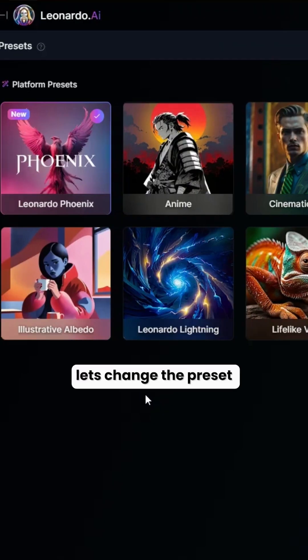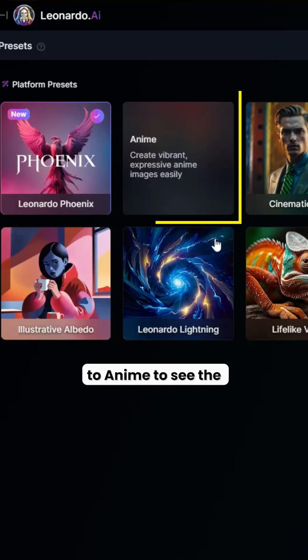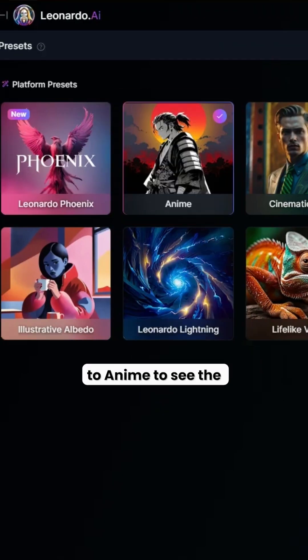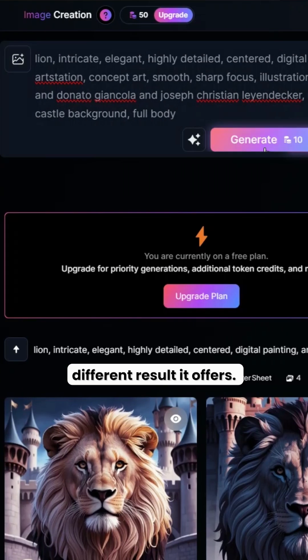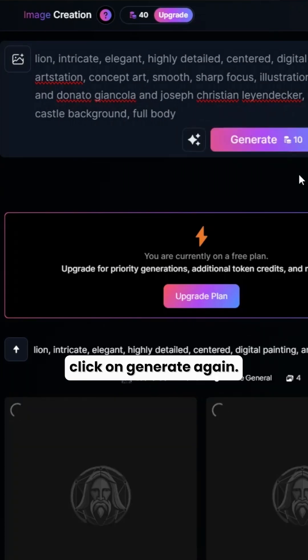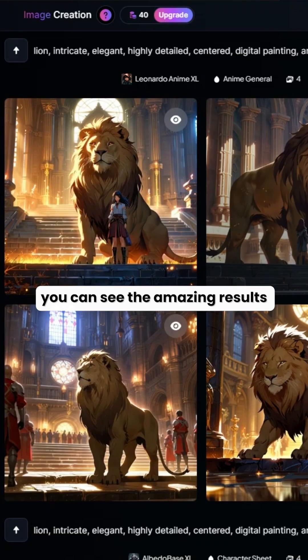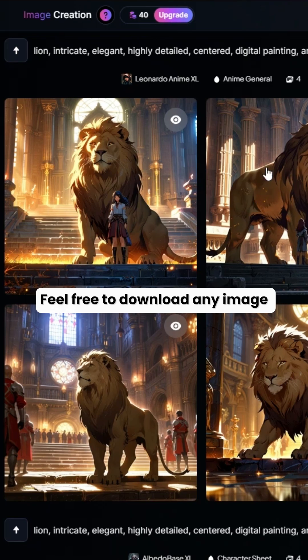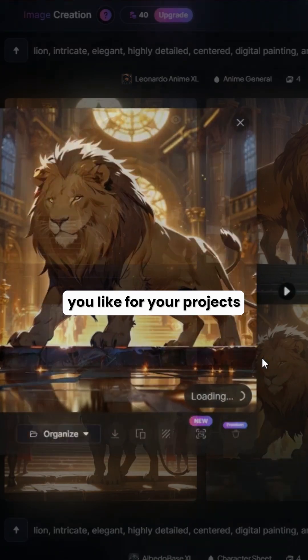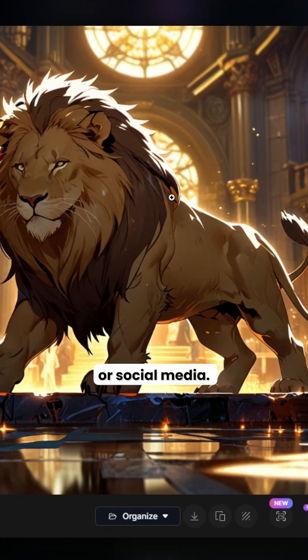Let's change the preset to AnyMade to see the different results it offers. Click on Generate again. You can see the amazing results generated by Leonardo AI. Feel free to download any image you like for your projects or social media.